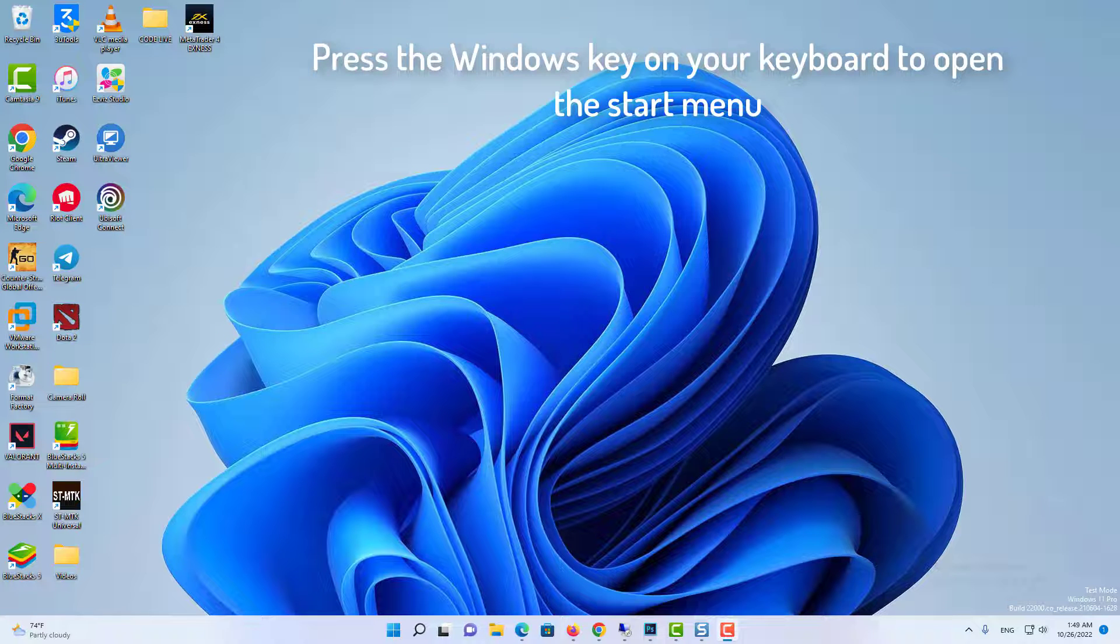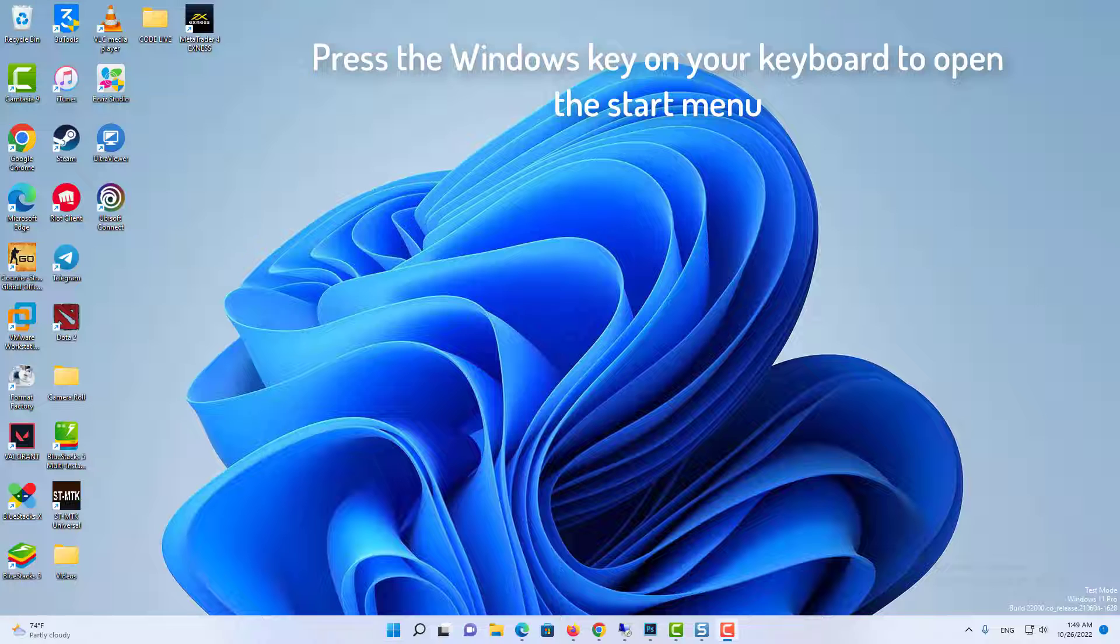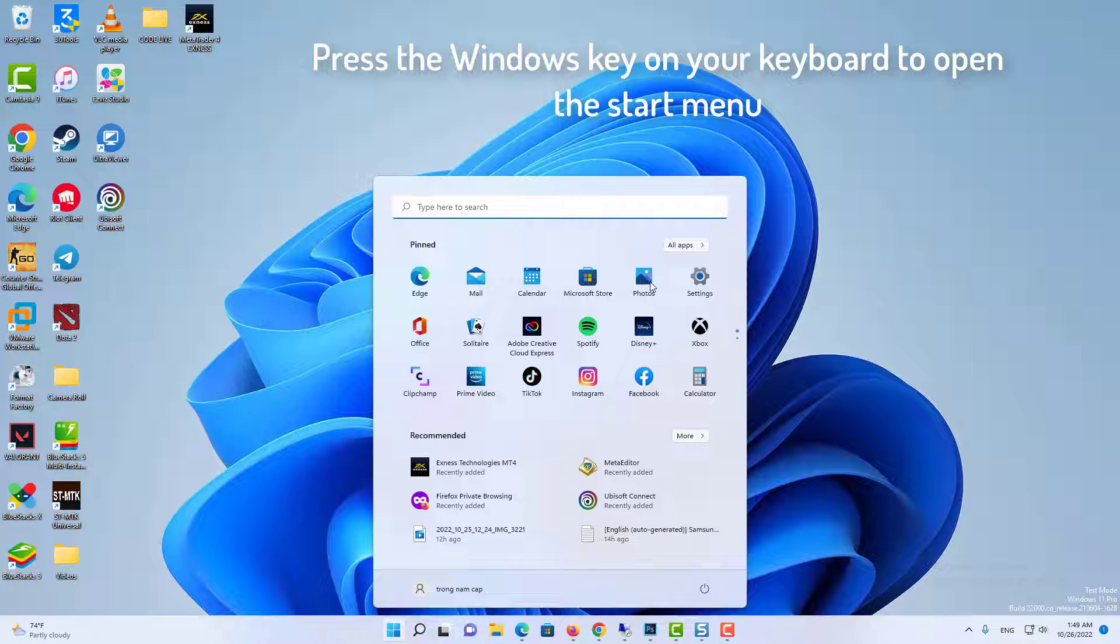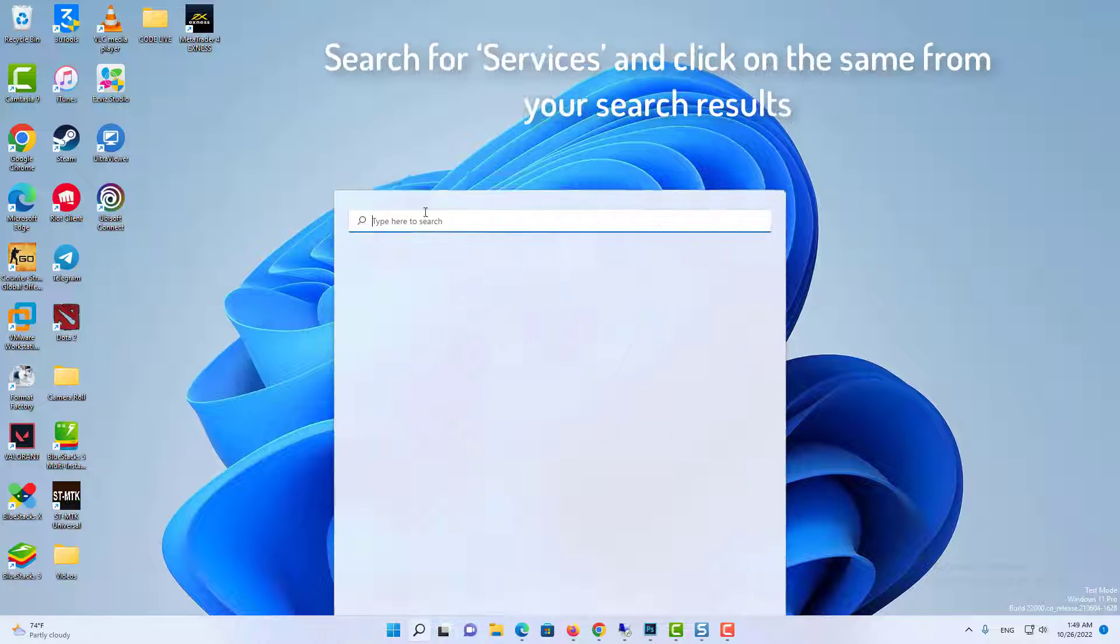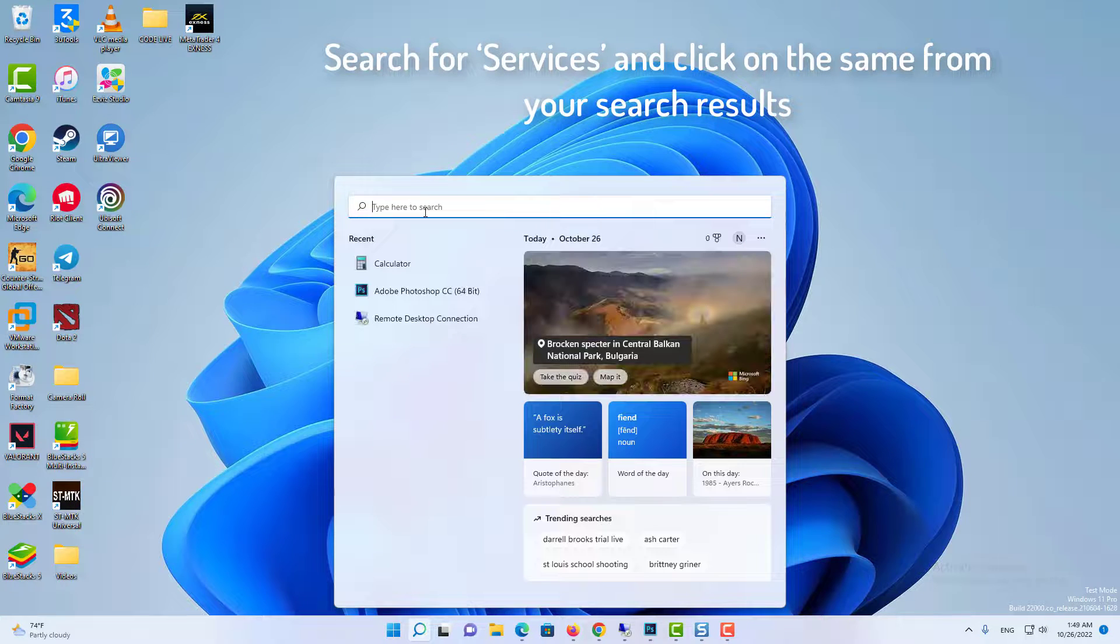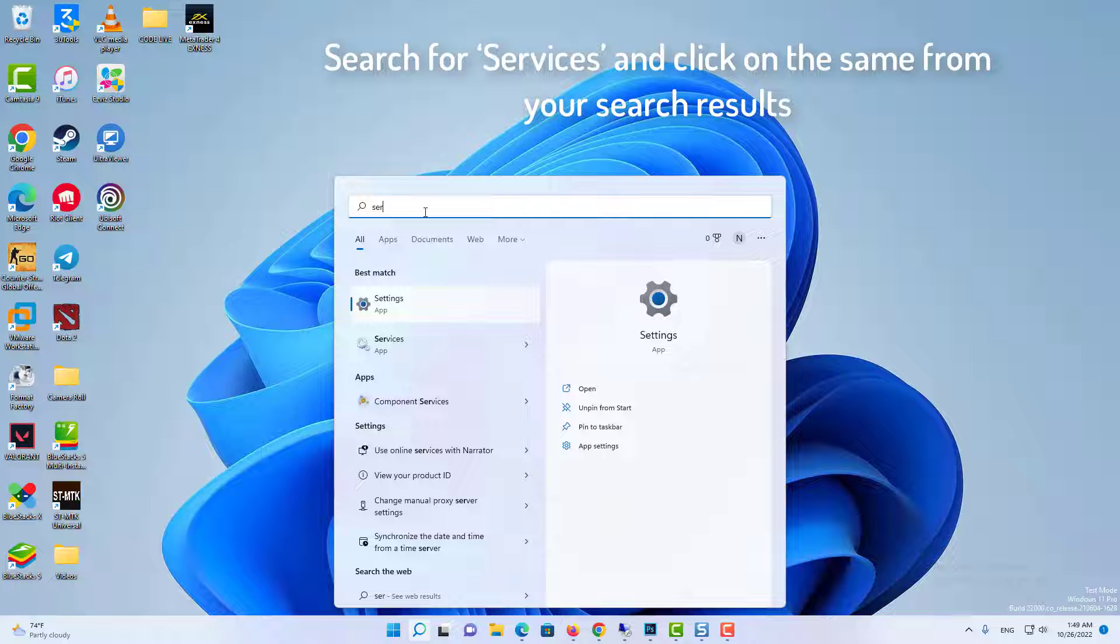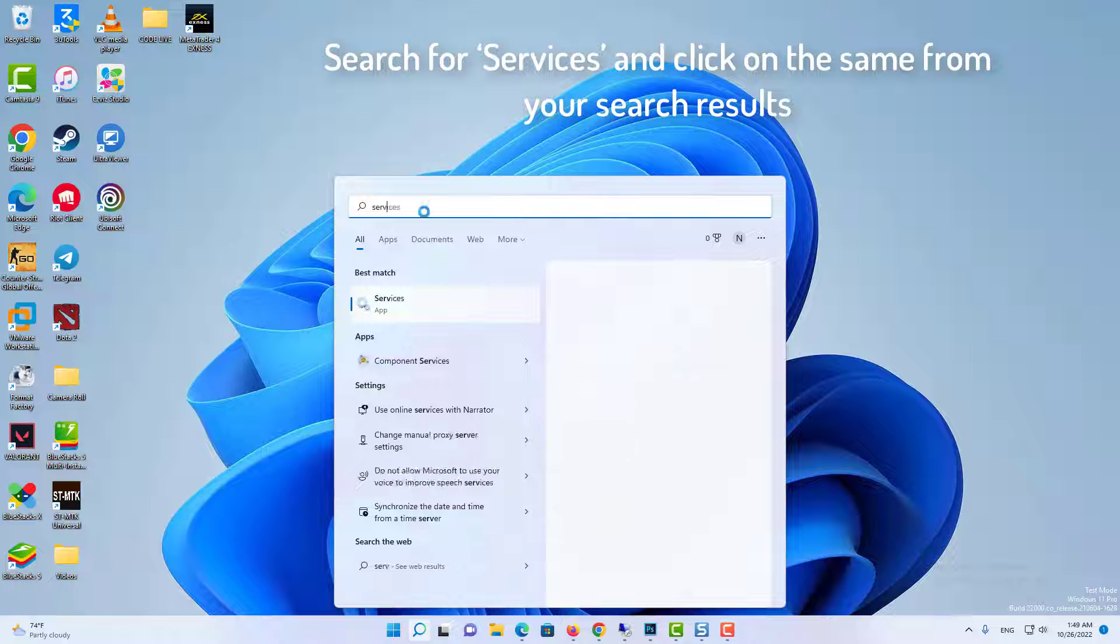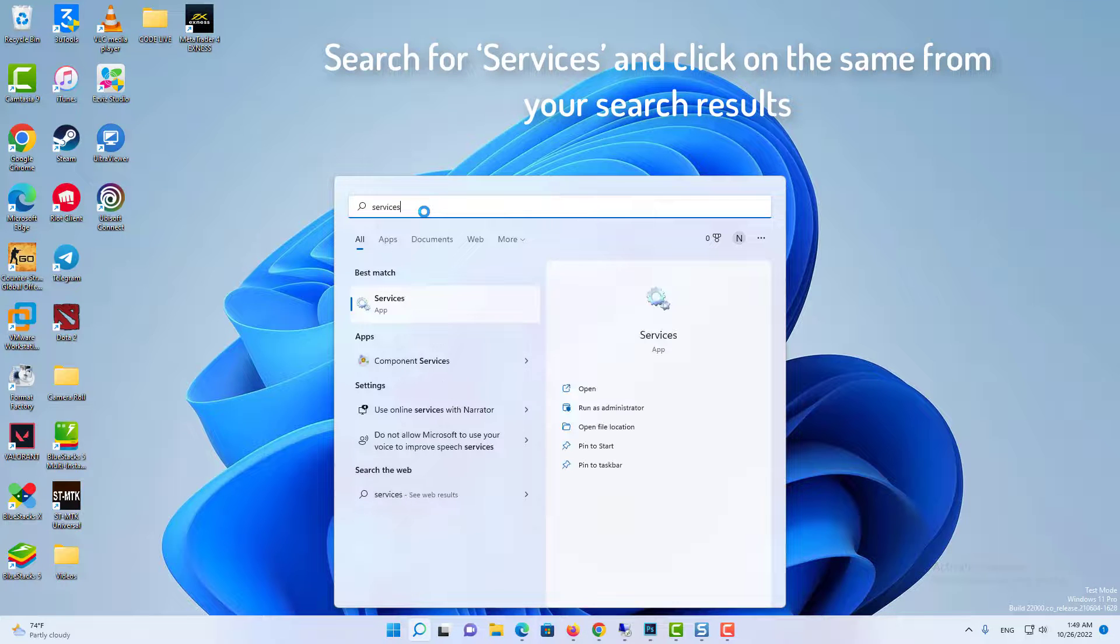Method 2: Restart Windows Audio Services. Press the Windows key on your keyboard to open the Start menu. In the Start menu, search for Services and click on the same from your search results.